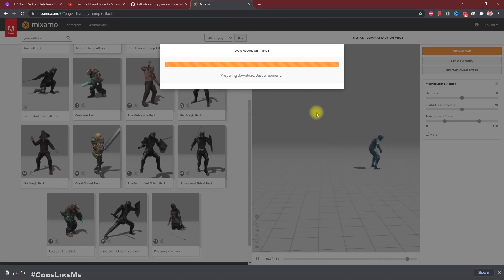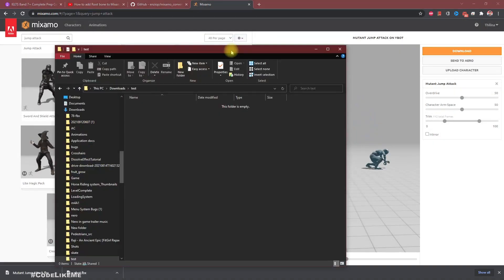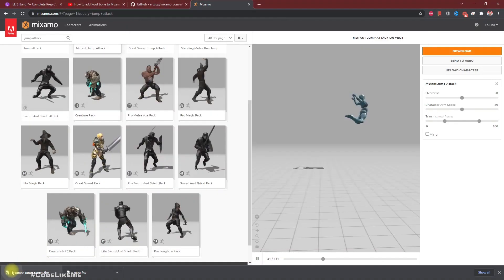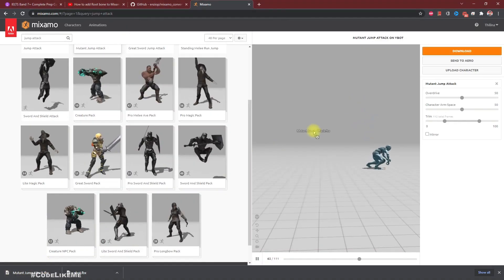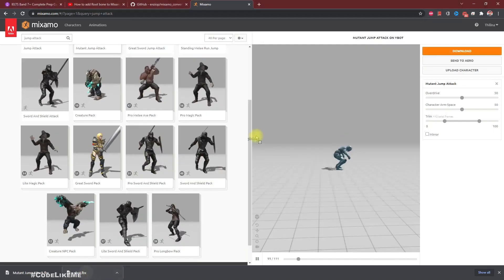Let's download it without skin because we already have the skin in the Y-board character, and I'll put it into this folder - both model and animation.